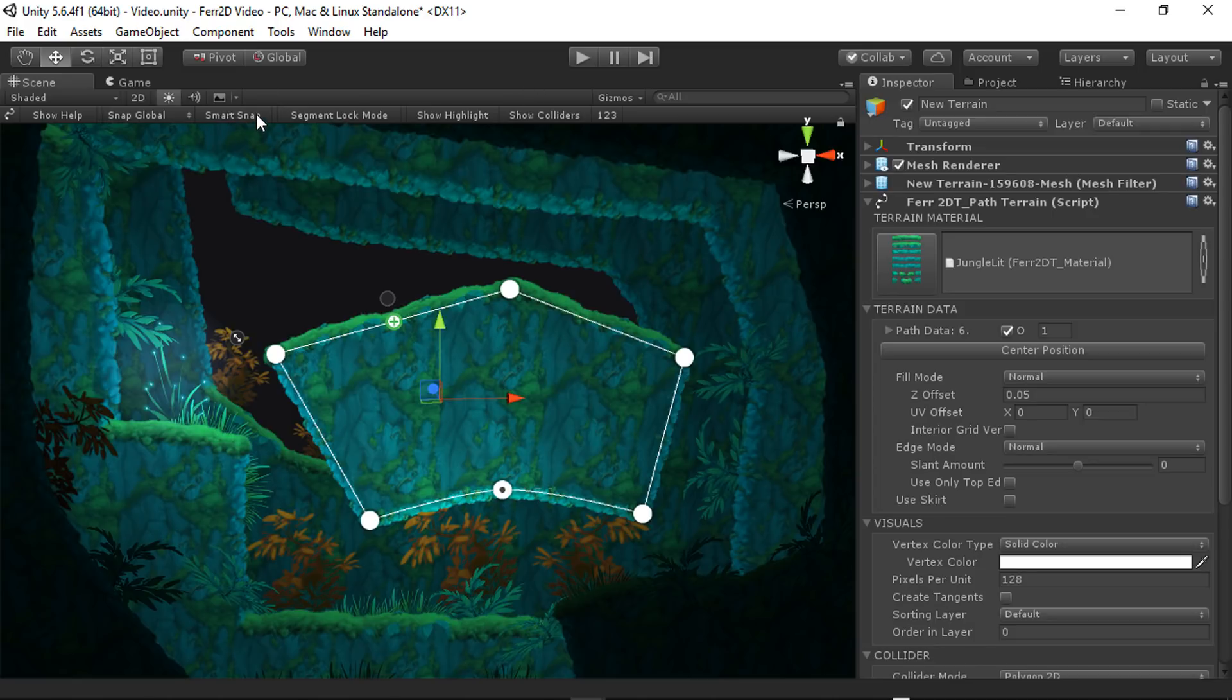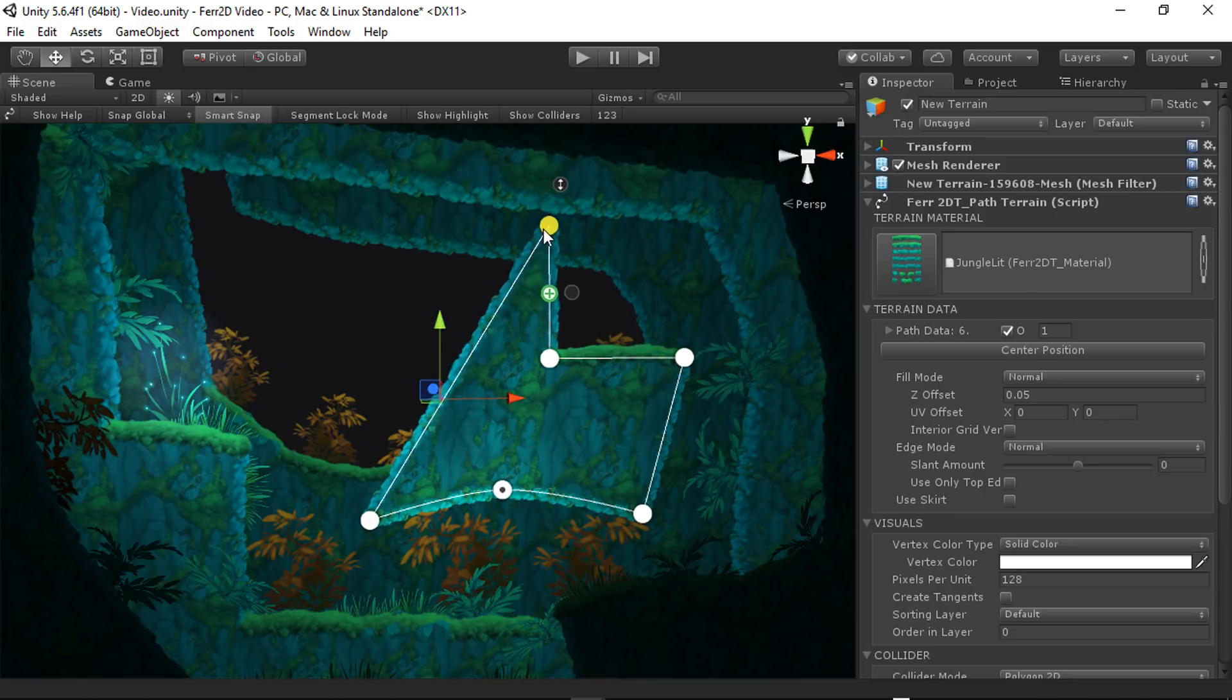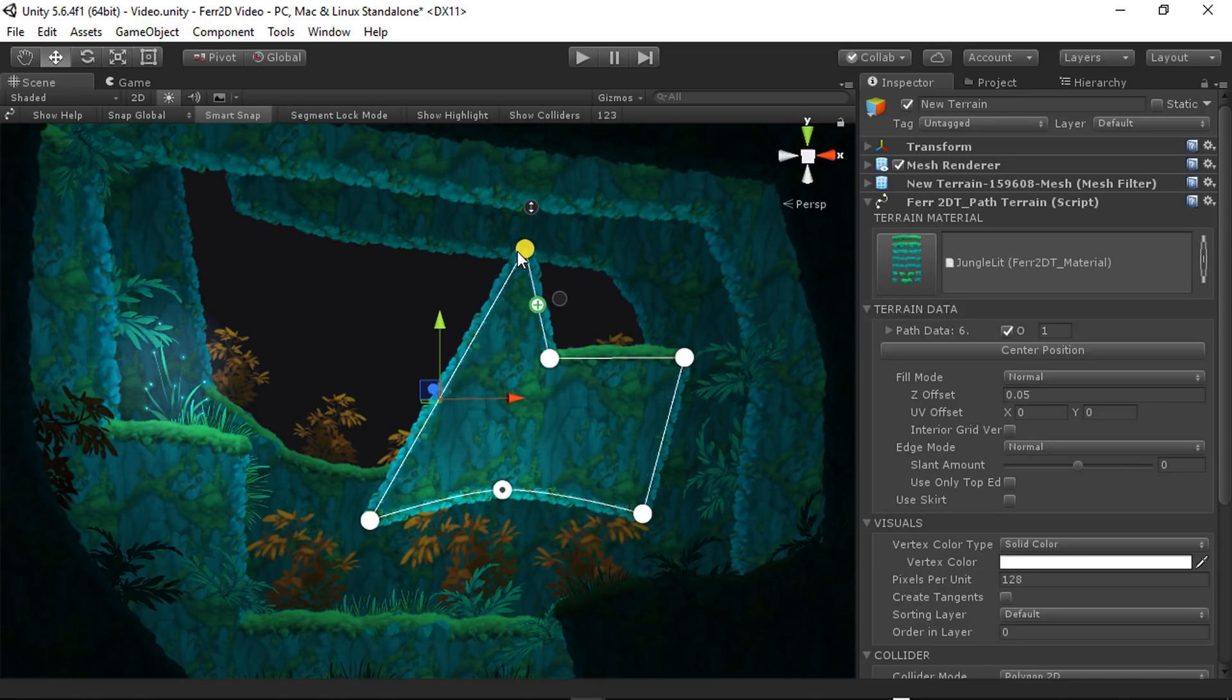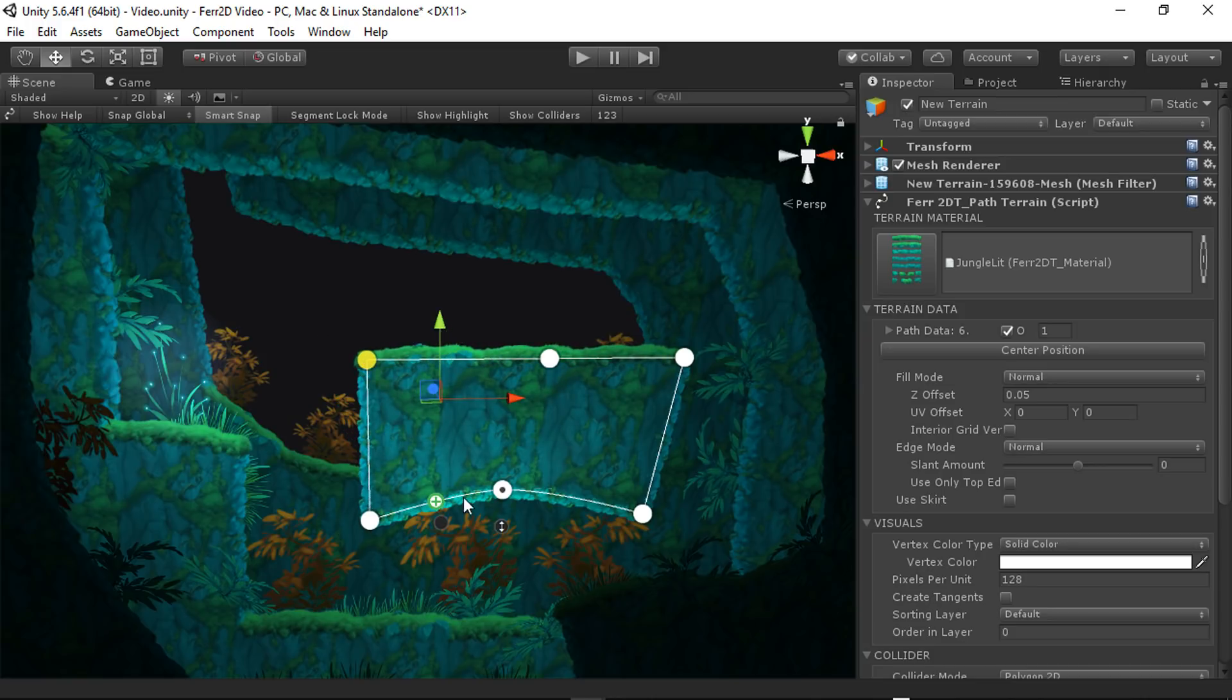Smart snap is also kind of useful. It can be used to snap to other control points. You can see here a little bit of snapping. And so if you have a lot of 90 degree angles and stuff like that, this can be super useful for you.